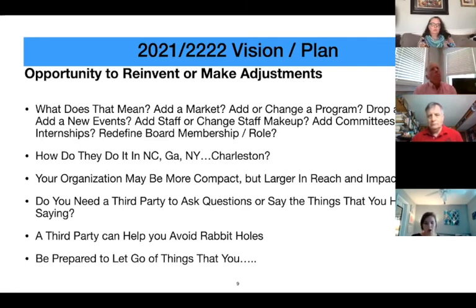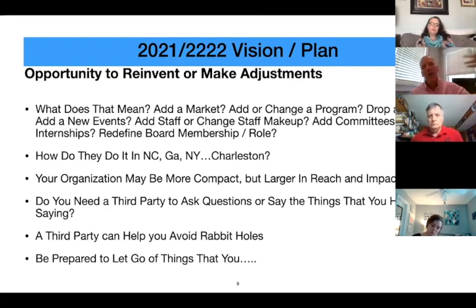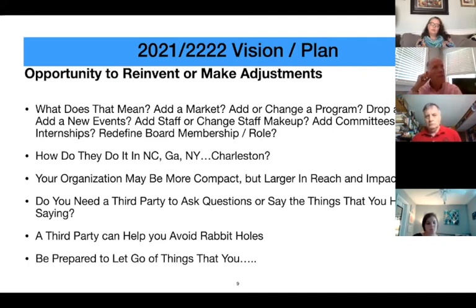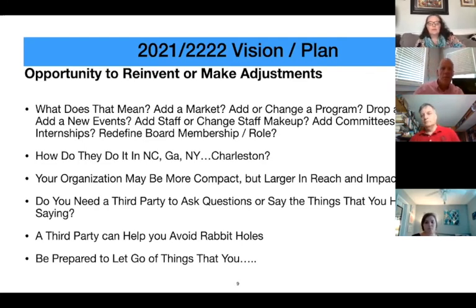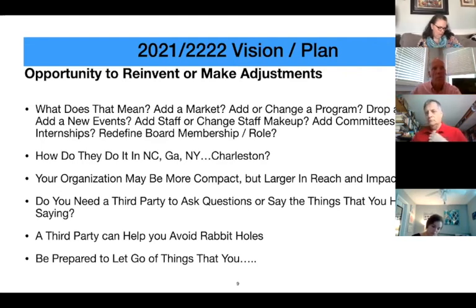At the Leukemia and Lymphoma Society, we had a network of about 60 chapter offices across the country and were able to reach out and find out how others did things—how did you have a successful gala or running event? With smaller nonprofits you don't always have that luxury, but it's okay to reach out to similar organizations in other states and exchange information. If you're a small nonprofit in Greenville and you've heard about an awesome event they're doing in Charleston, call them up. You're not competing directly with them, you can share information, and it's super helpful.